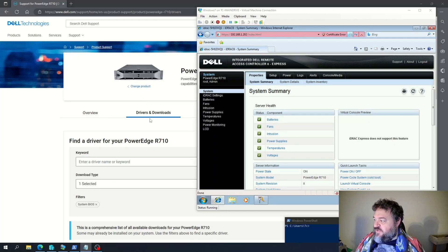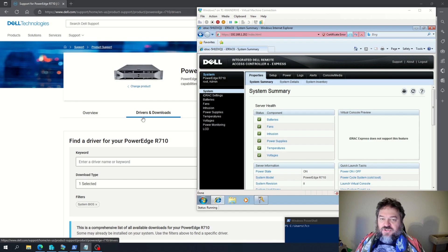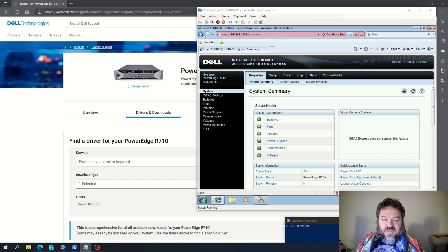All right, so what we're going to do today is I'm going to show you how to update your BIOS on our R710 system.